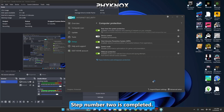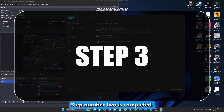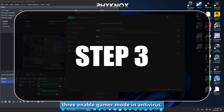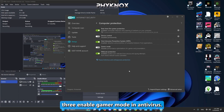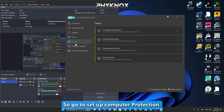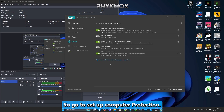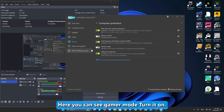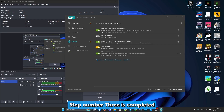Step three: enable Gamer Mode in your antivirus. Go to Setup, then Computer Protection — you'll see Gamer Mode. Turn it on. Step three is completed.